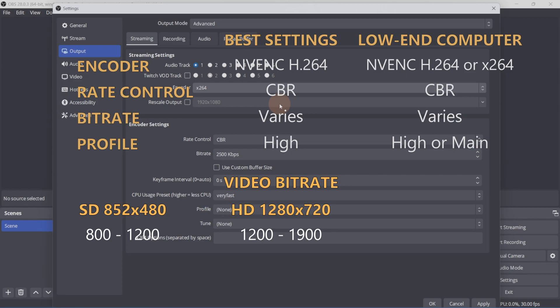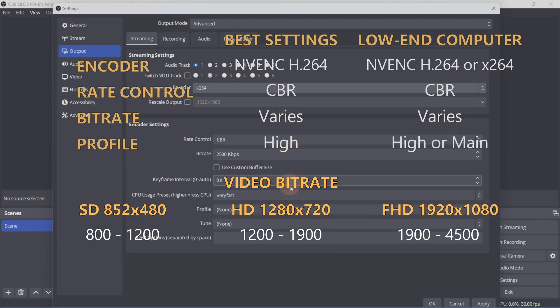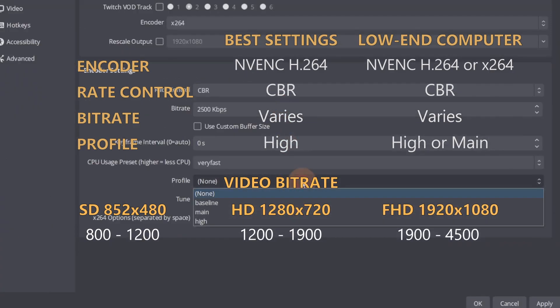For 1920 by 1080, set it to 1900 to 4500. Set the profile to High.